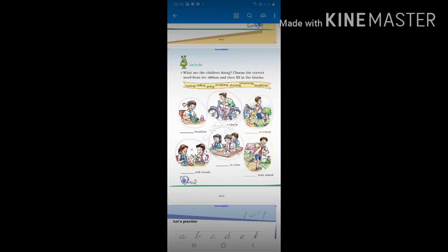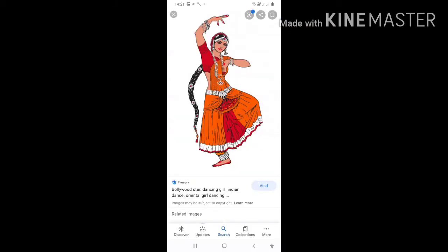Let us see some more actions which we can do. I can draw. I can write. I can read. I can dance. I can sing. Some children can draw very nicely, some write with very good handwriting, some can dance well, some can sing very sweetly. 'I can' means you can do it.